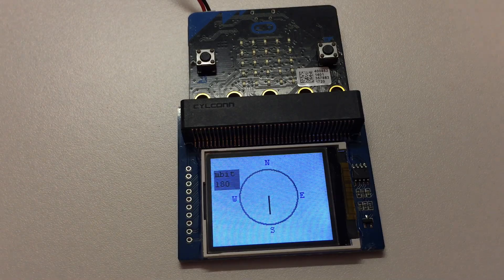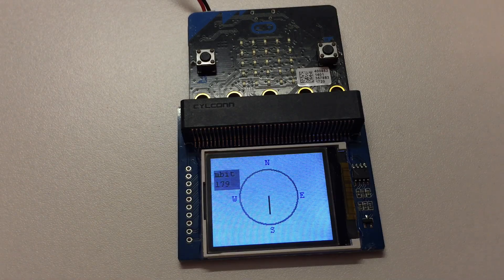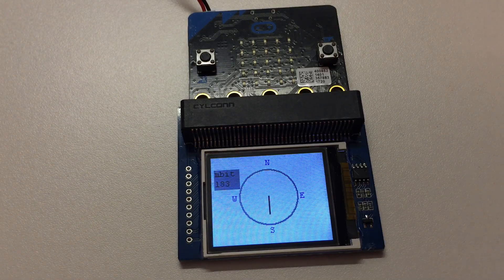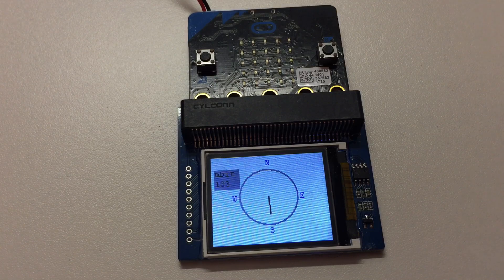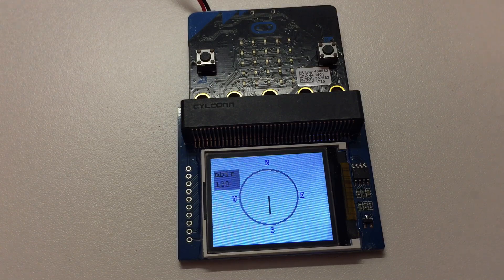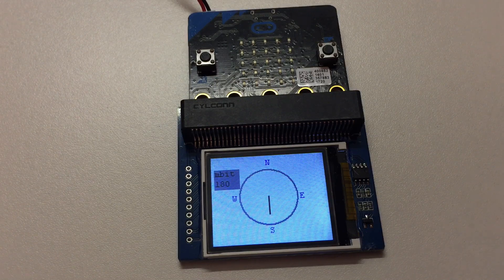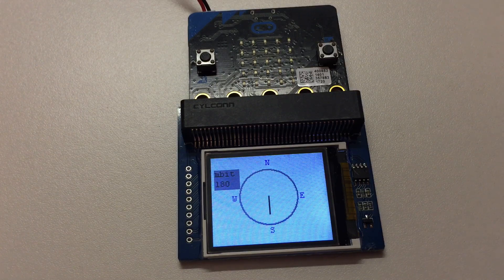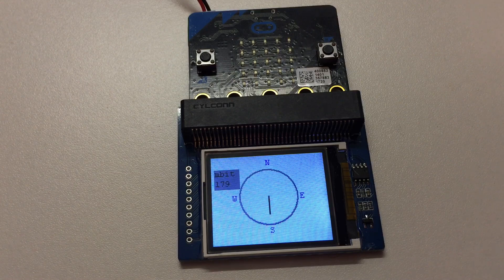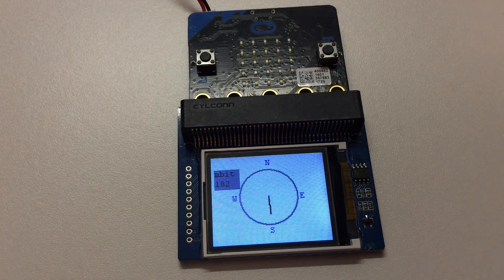This is my first look at the Waveshare 1.8 inch display for micro:bit. It is 160 pixels by 128 pixels and it can render 65,000 colors.